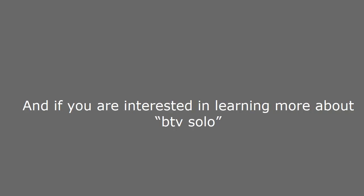Go ahead and give it a comment below this video. And if you are interested in learning more about BTV solo, then go ahead and visit the link in the description below this video.